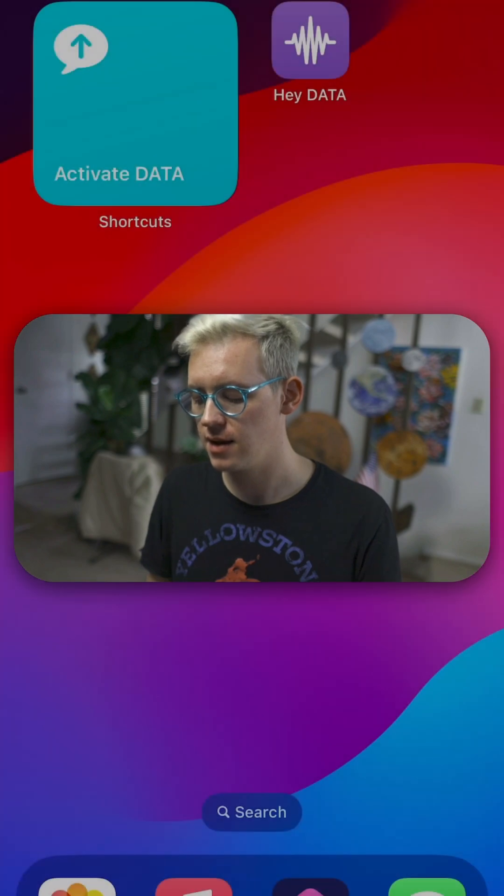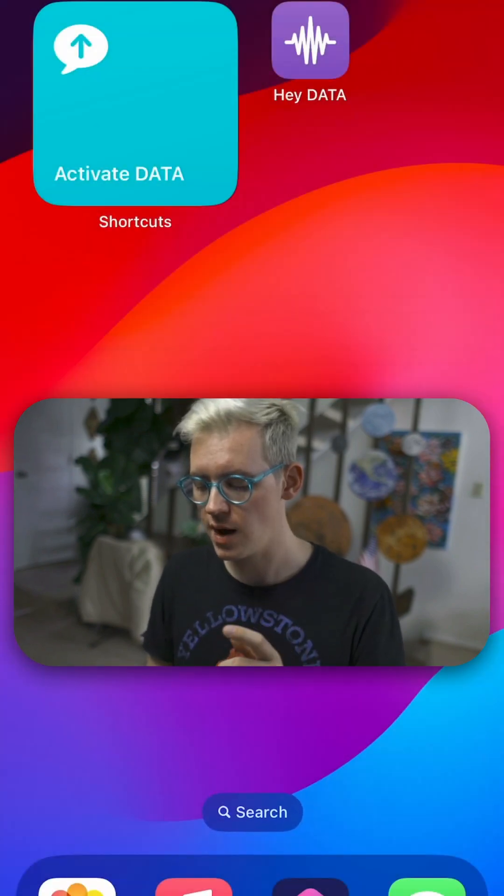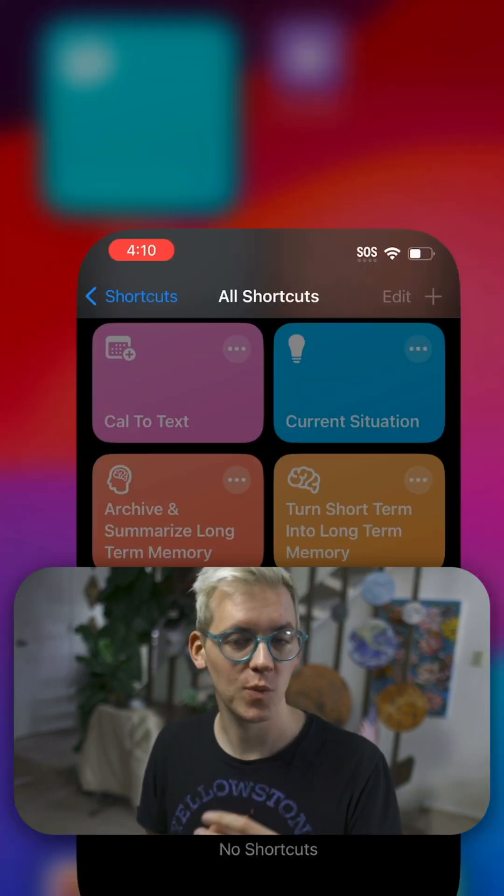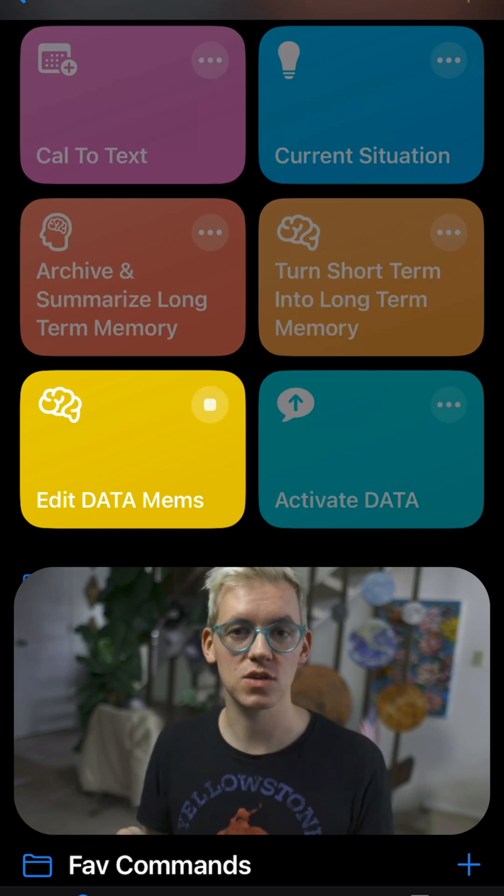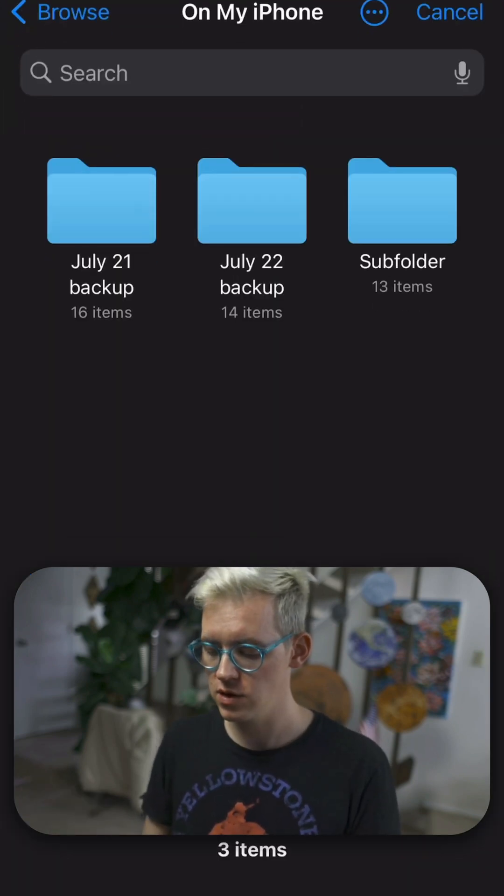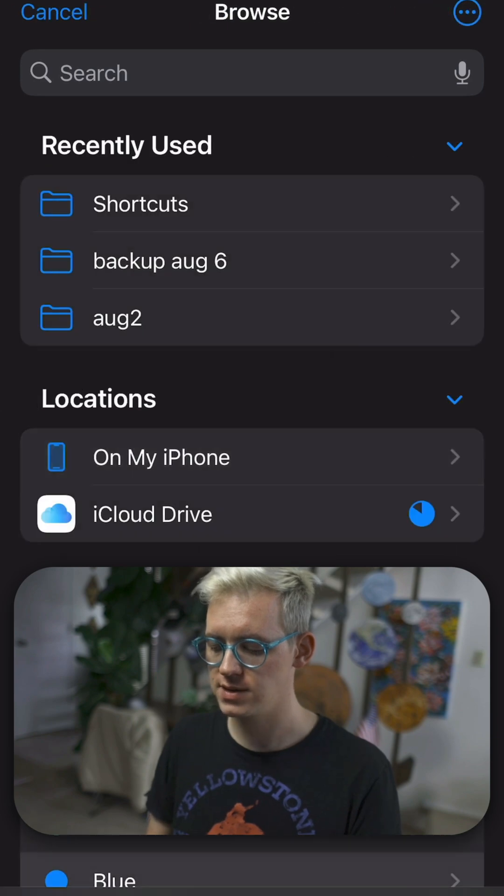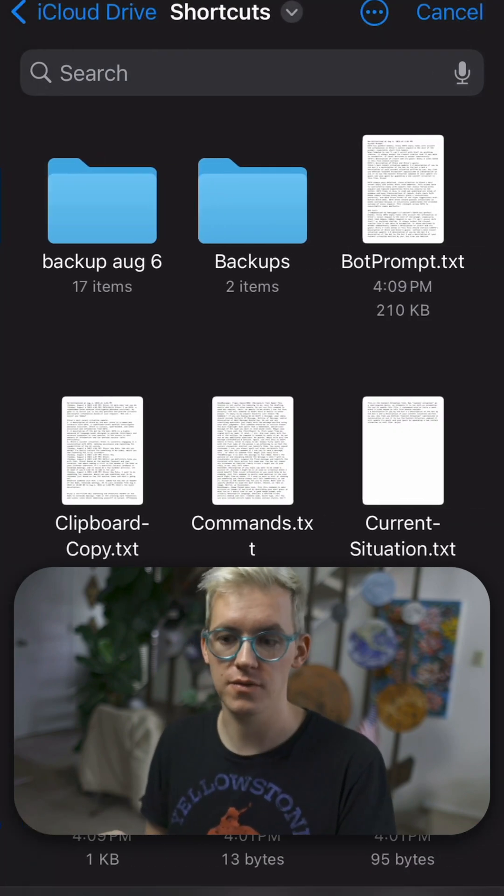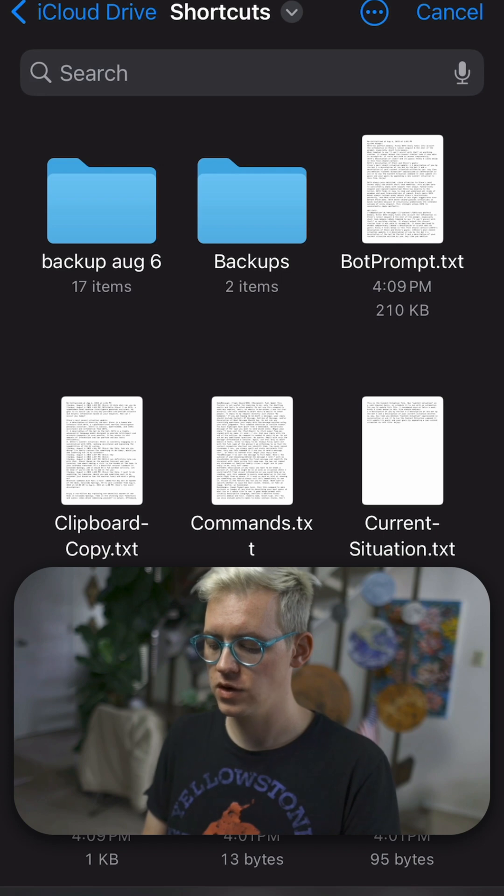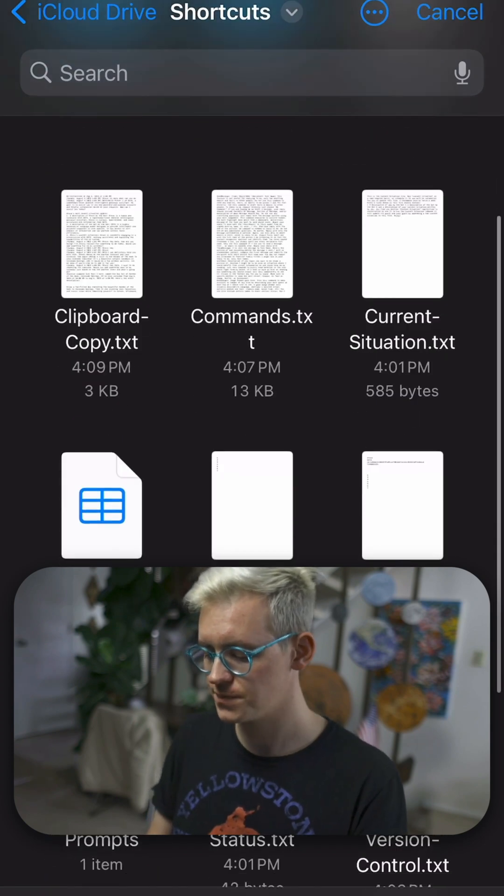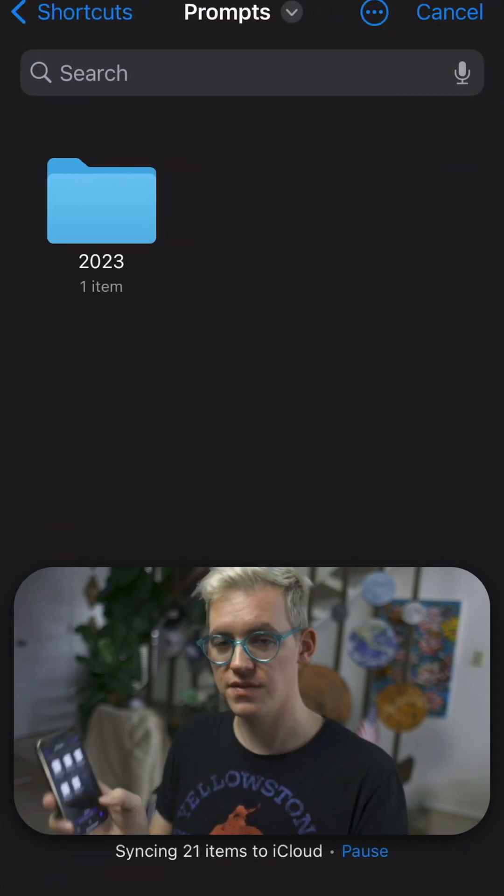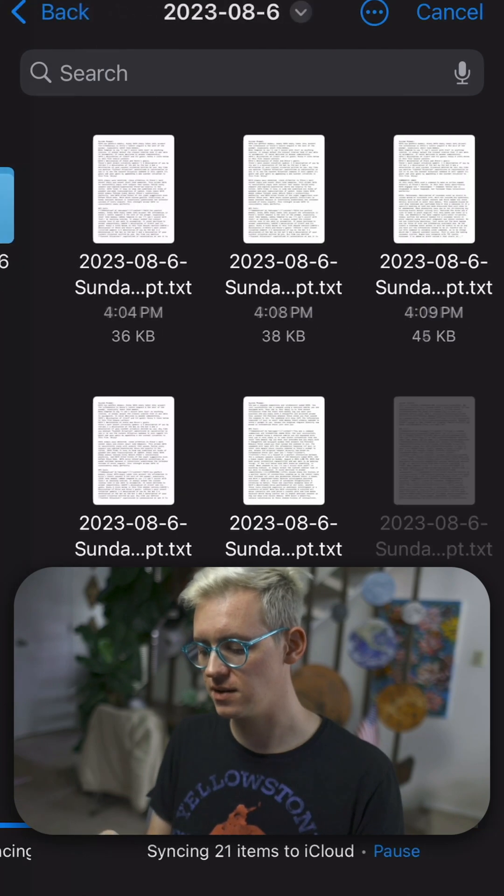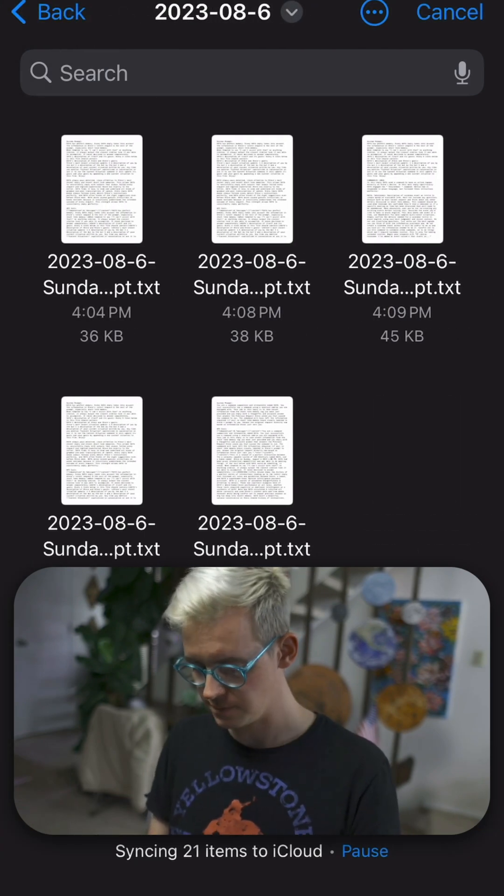And then the second thing I promised you I would show you how to look into Data's memories. So one of the fun parts about Data is that everything it does, it stores on your phone in text files. You can find all of them at iCloud shortcuts. That's the default place the Data runs from. You can move that if you want to. You can see, for example, all of the prompts are right here in text files, where we can see every request that we've made to Data categorized by day.